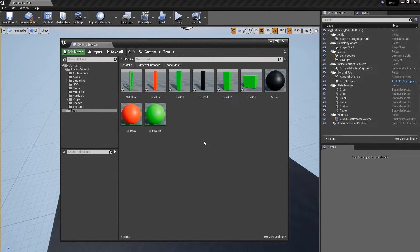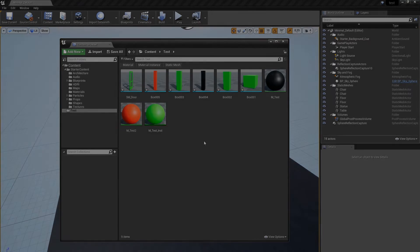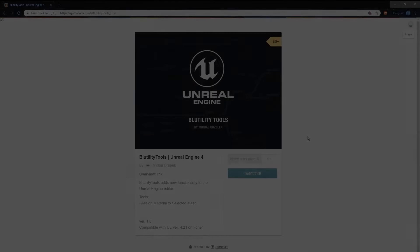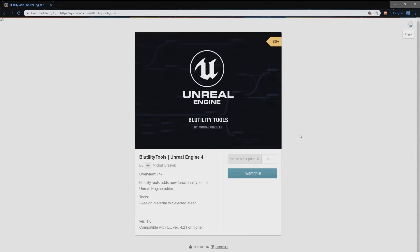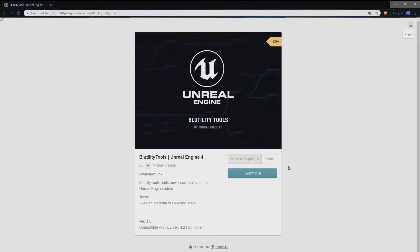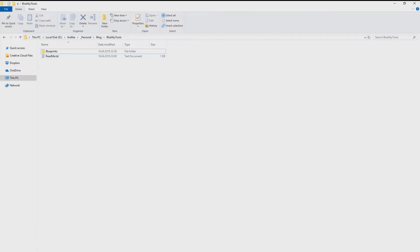I will show you how to install this Blutility now. You can download the script from my Gumroad. I put the link in the video description. It is free, but if you feel it can help you in your work, I'd appreciate if you buy me a beer or something here on Gumroad. Alright, unpack the archive and leave the folder opened. You're gonna need this in a second.